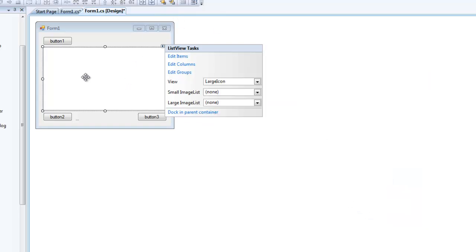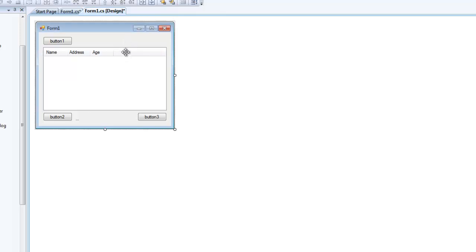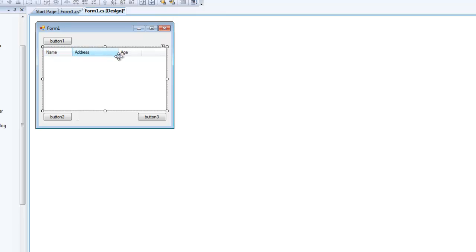Right now you will not be able to see the columns in your ListView. In order to view the columns, you're going to want to change the view to Details. You can resize each column by hovering over the divider, clicking and holding your mouse, and moving your mouse either left or right. I'm going to make my Name column about that big and the Address take up the rest of the space.